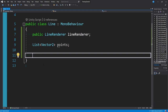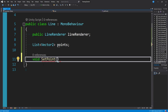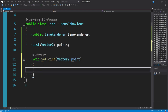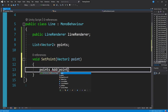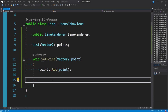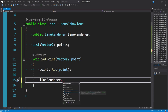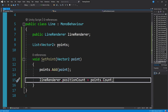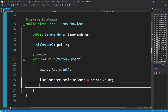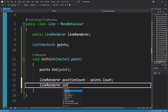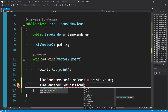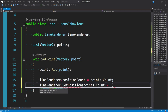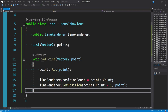We need two methods: one to create points and one to update our line as we create points. For the first one, we say: void SetPoint, and since a point is just an x and y value (a Vector2), we pass in a Vector2 called point. Inside, we call points.Add(point), then set lineRenderer.positionCount equal to points.Count to update our point count. Finally, we call lineRenderer.SetPosition with the index points.Count minus one and our new point. That's it — we add the point, update the count, and tell the renderer where the new position is.